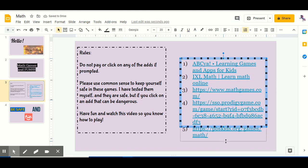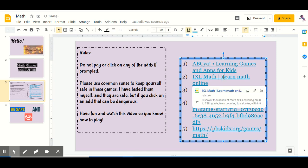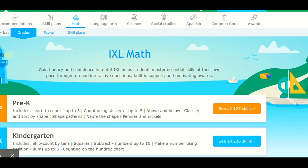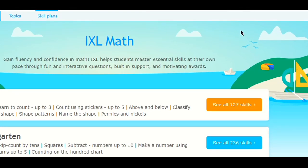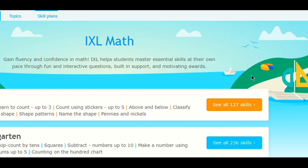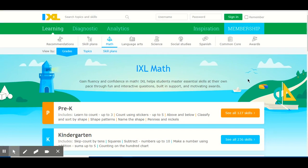Now let's go on to the next website, which is called iExcel Math. So you click on this link, and this one you have to pay. This is a really safe website — I've used it a lot of times before and it helps you learn. You can ask your parents to buy the membership, and you can have it for, I believe, a year or so.